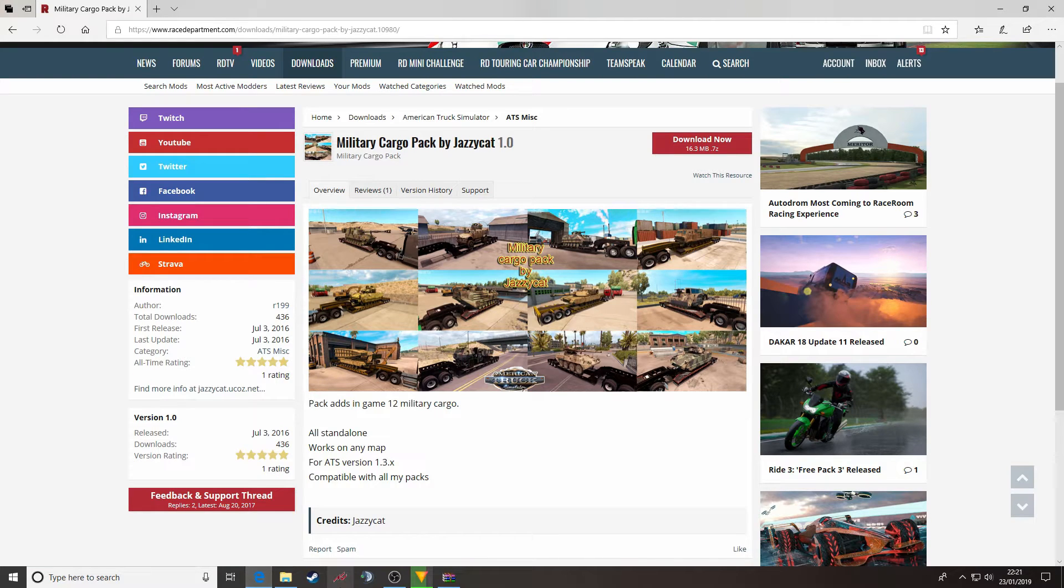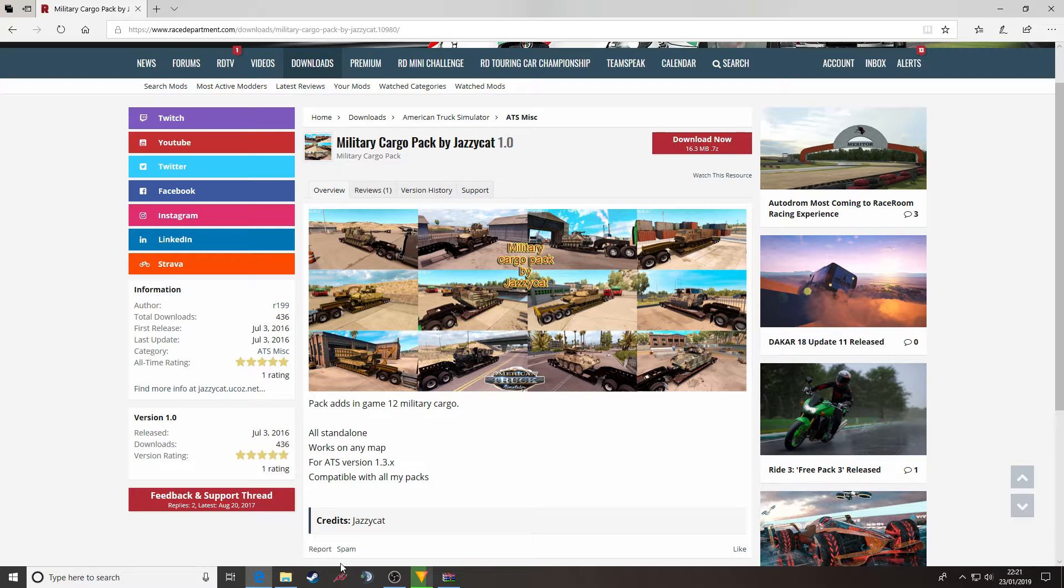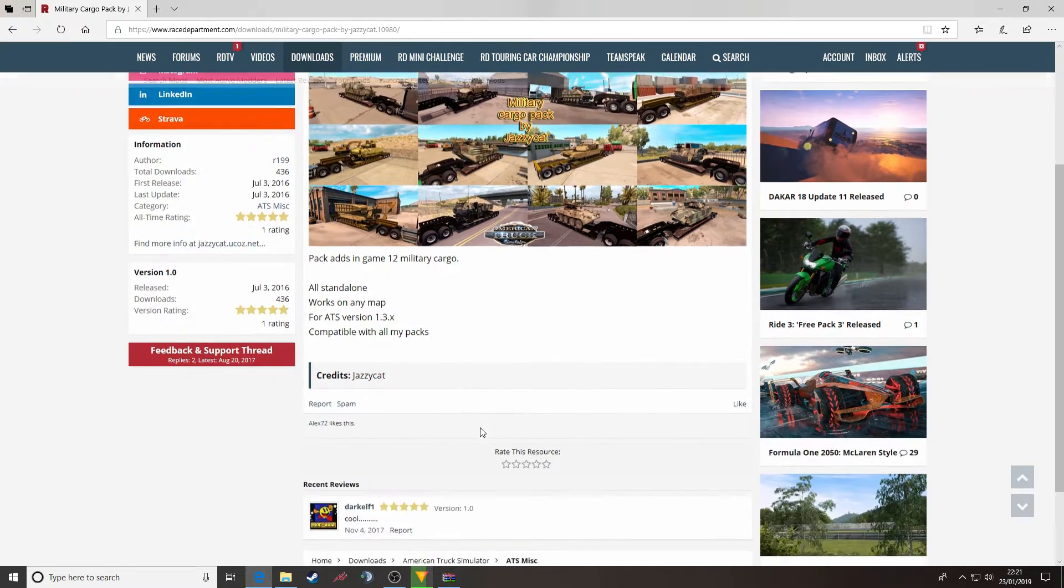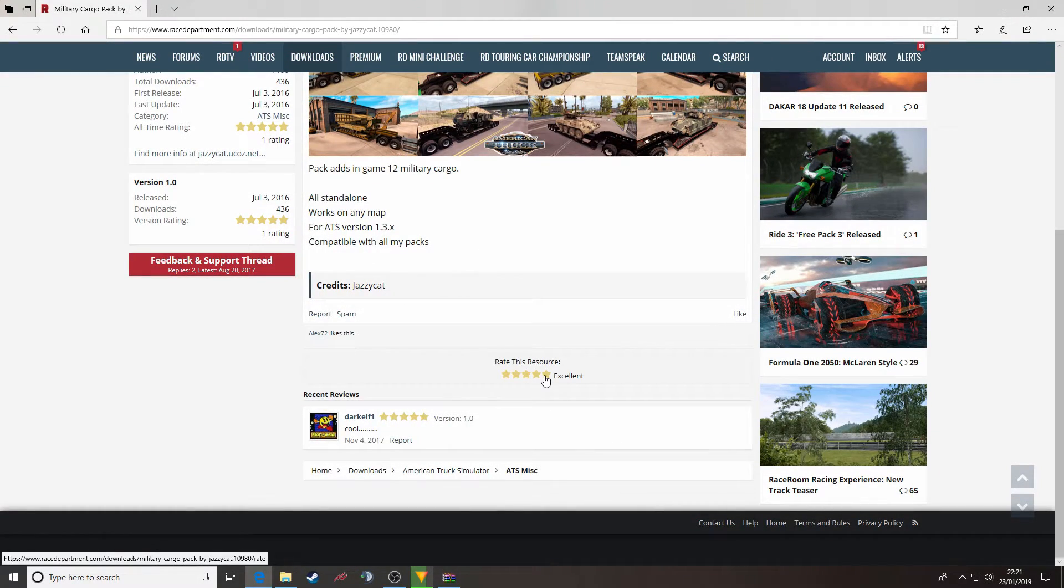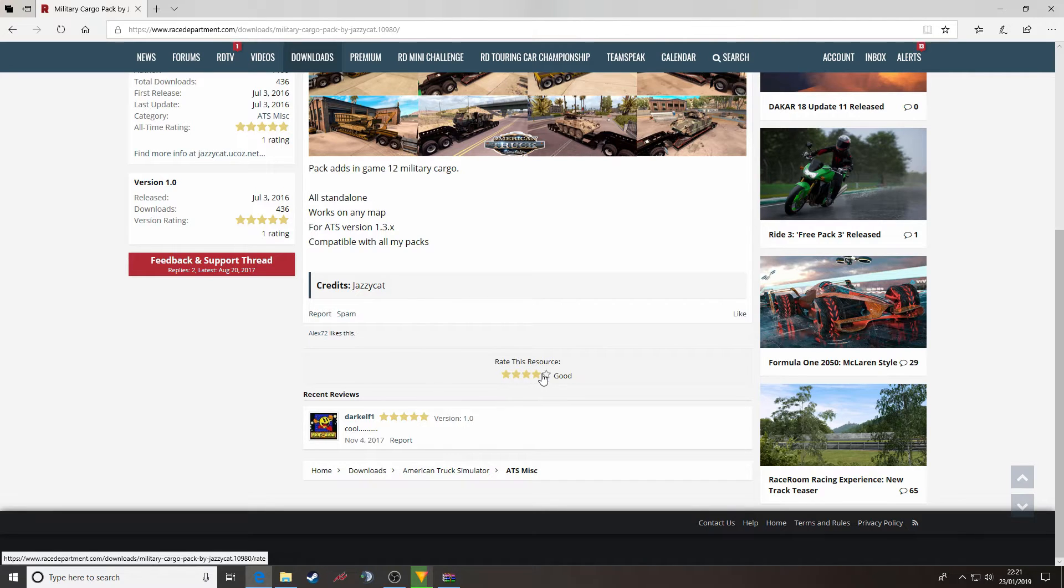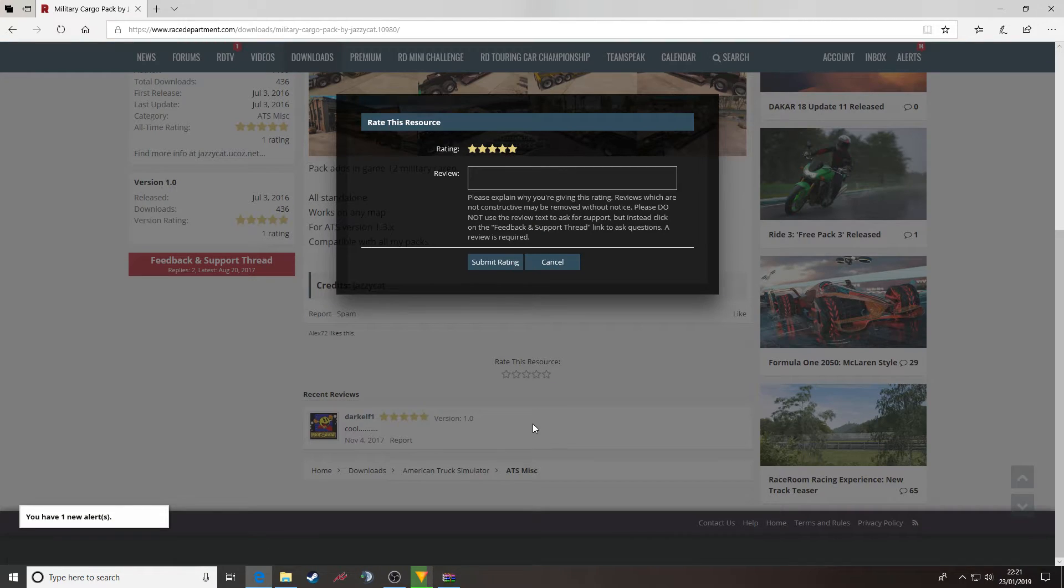Very important thing to remember, once you've downloaded the mod and tried it, please leave a rating. We have a star rating system and when you pick whichever star rating you want,